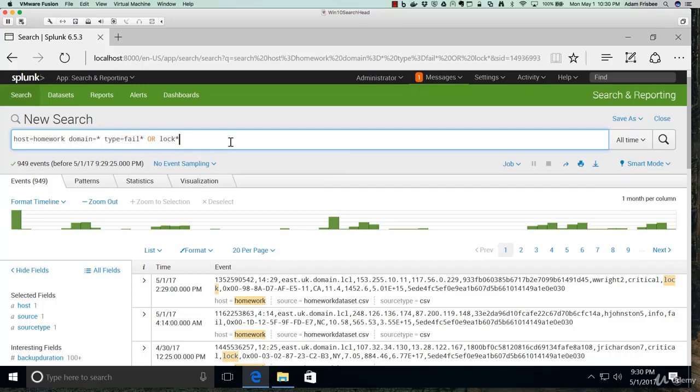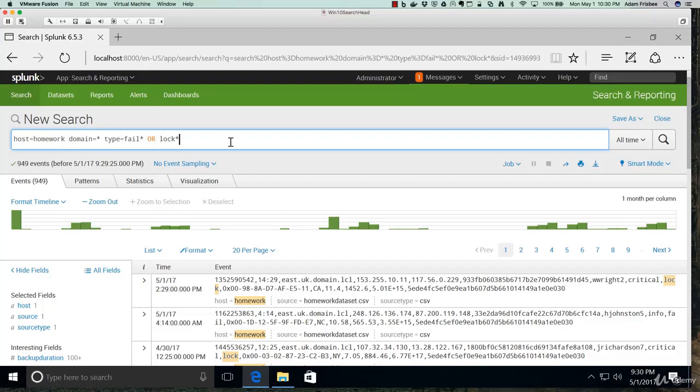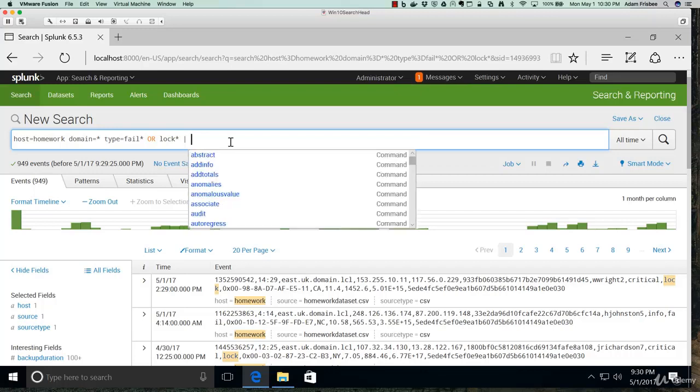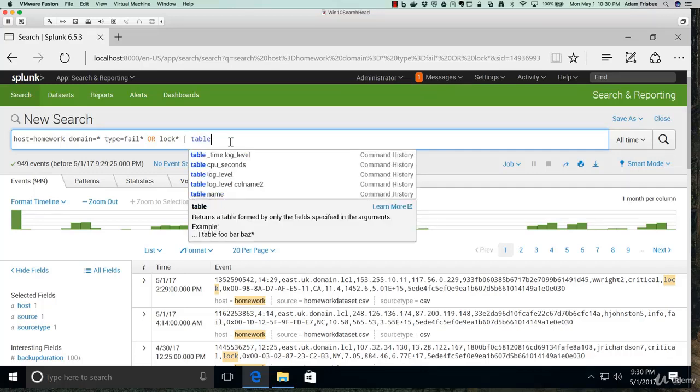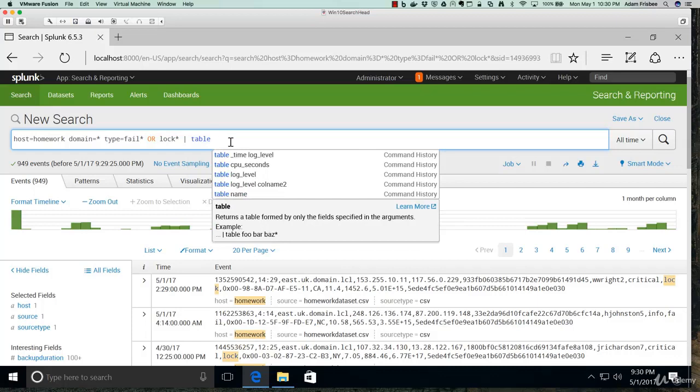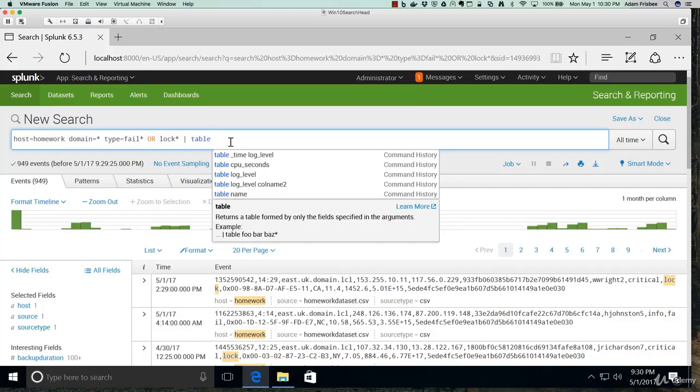So what can we do with this data right now? We could create a table that shows the domain and the type. That would be pretty simple and pretty easy to do. So let's do that with a table command. Remember for commands, we first do this pipe and then the command.